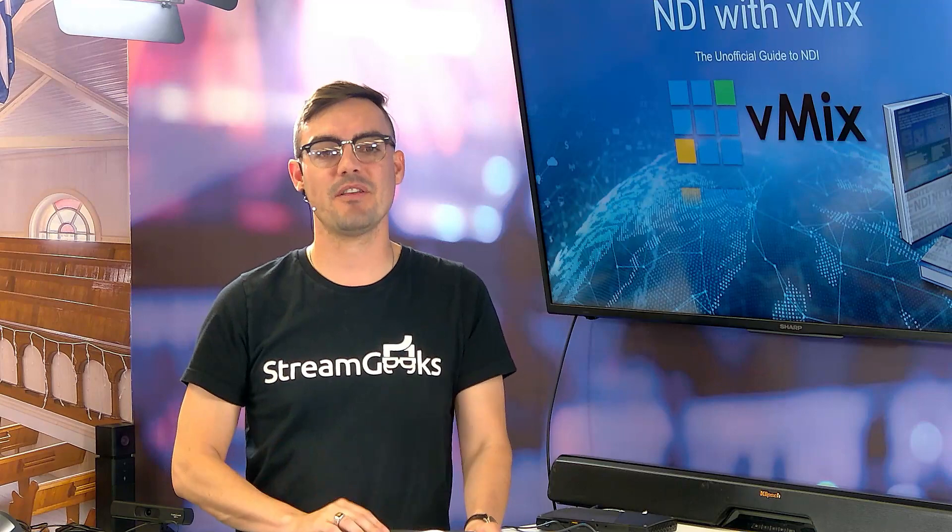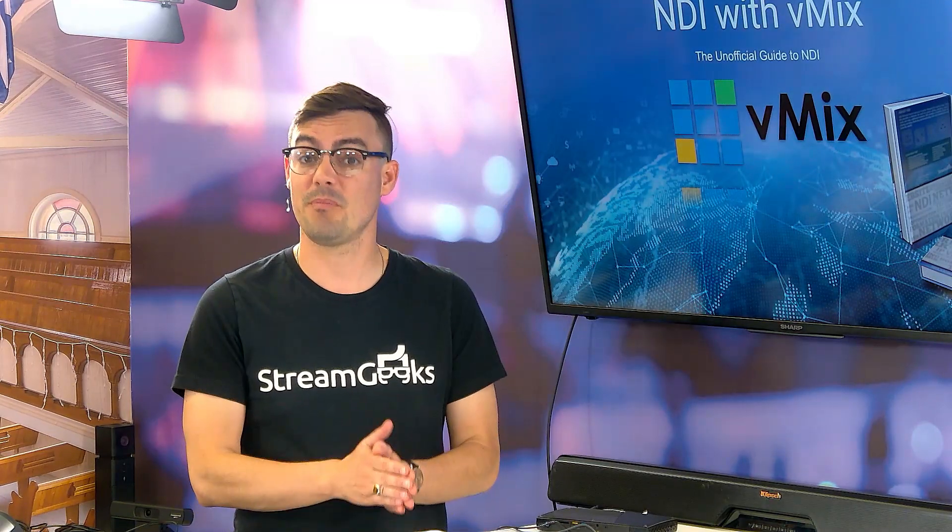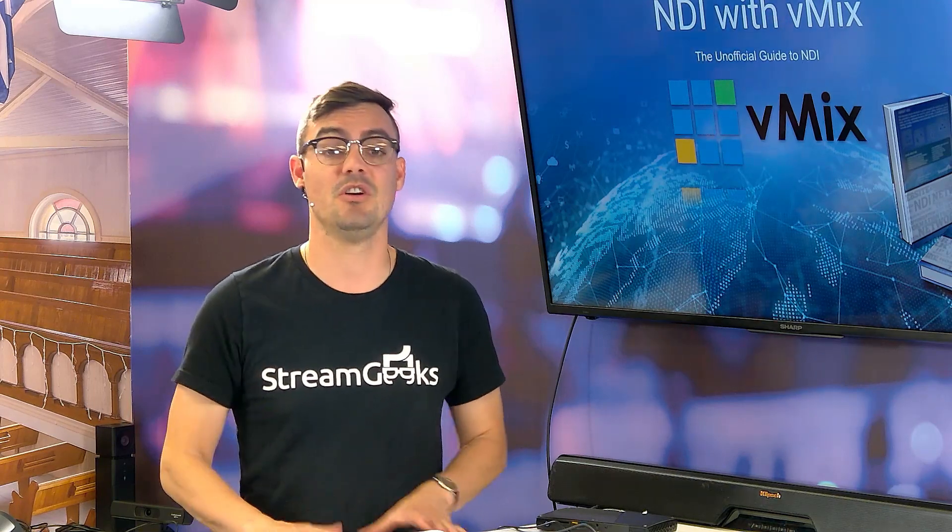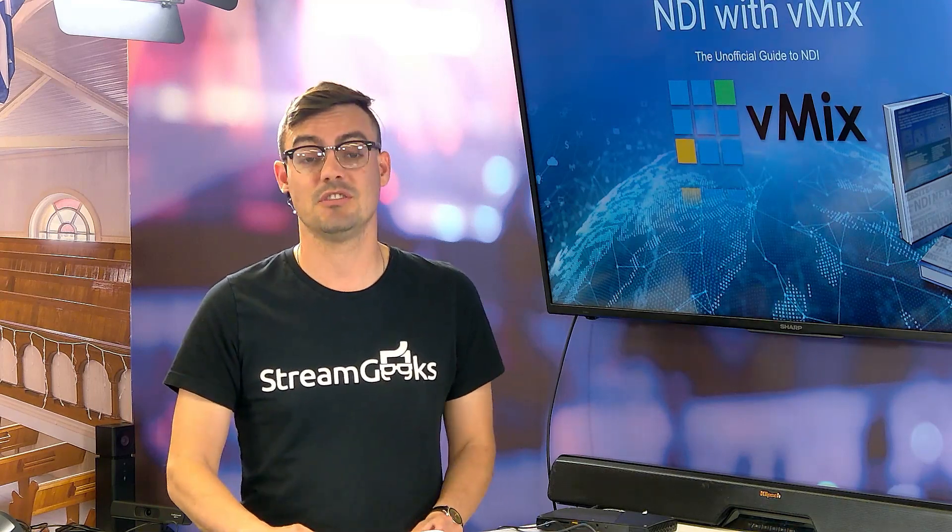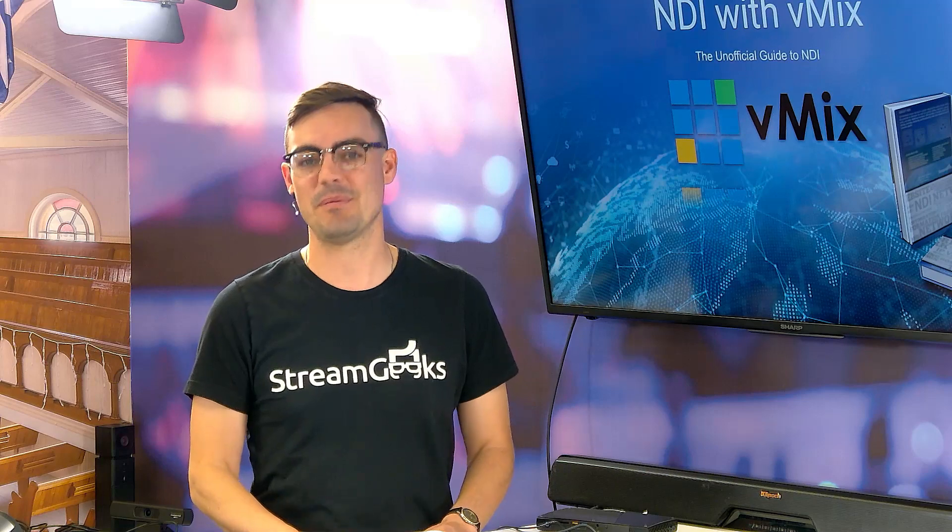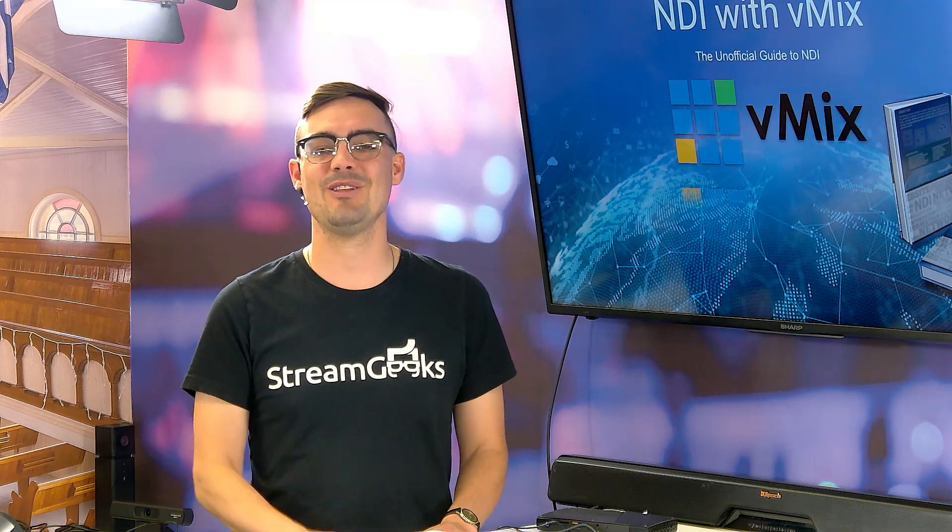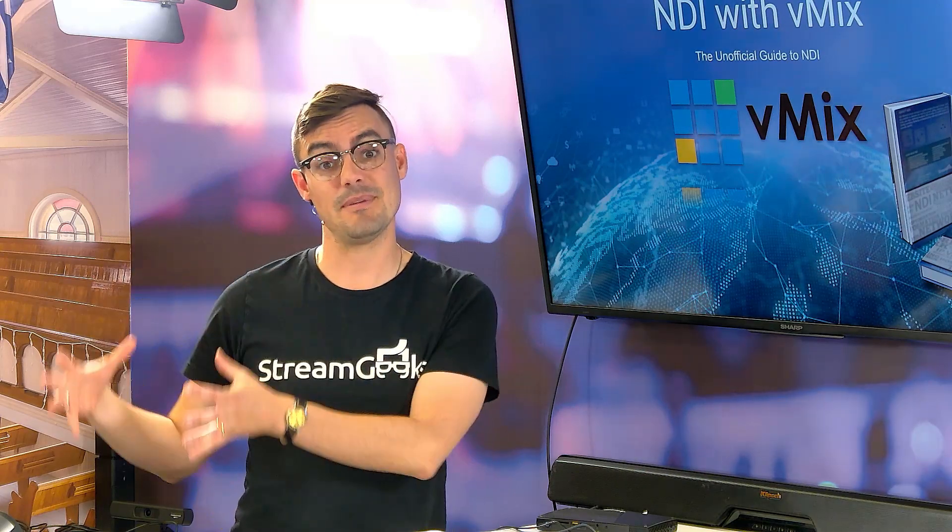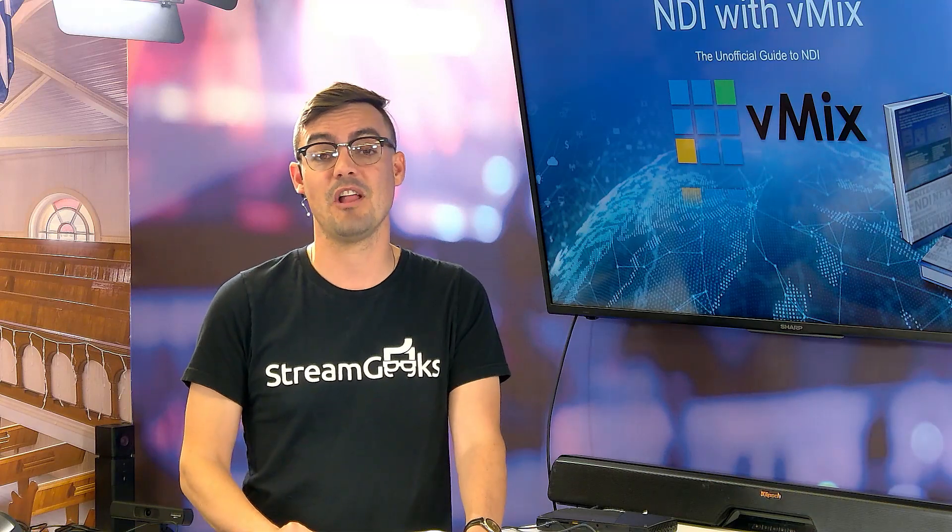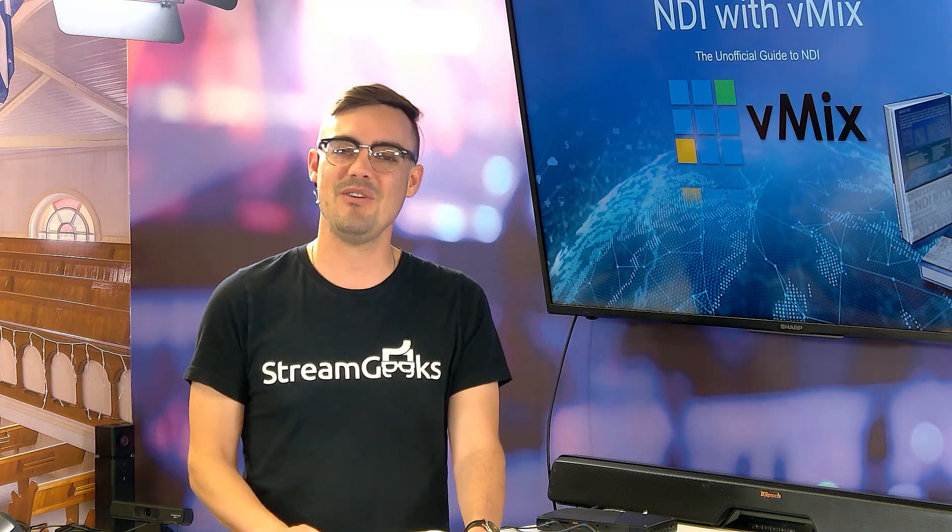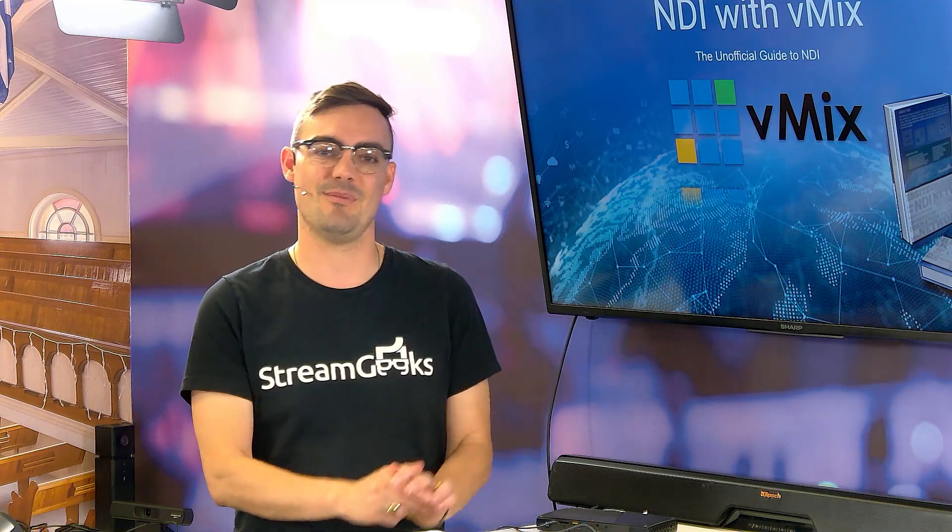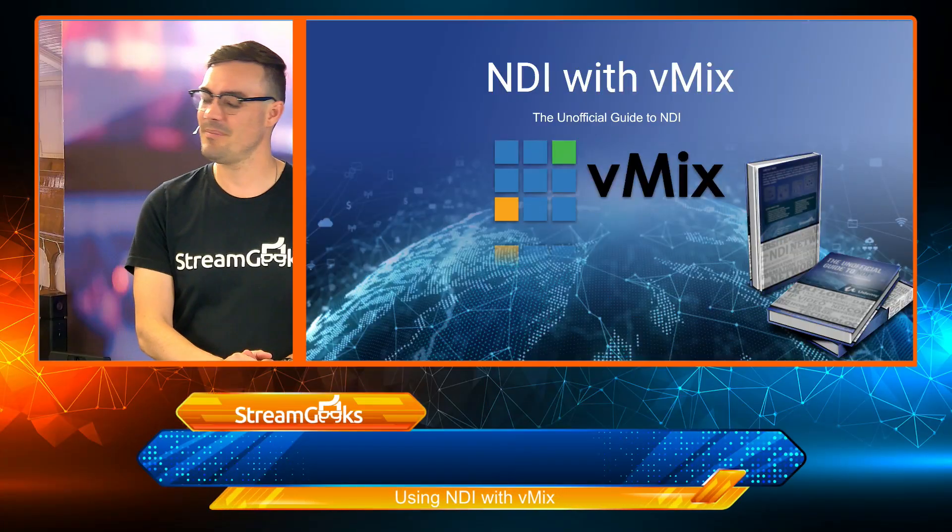vMix is a video production software for Windows computers. It's really become one of the most popular professional solutions for live video production. And NDI has become a big part of that. Let's jump into it.